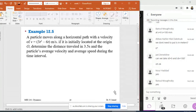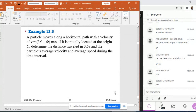Example 1.5 is a very important example because in this example you're going to recognize what is the difference between the distance traveled and the position. You're going to see how to know if the distance traveled is equal to the position, or how to find out what is the total distance.